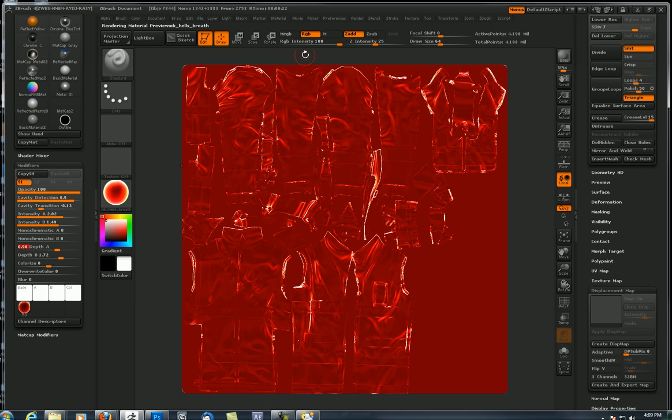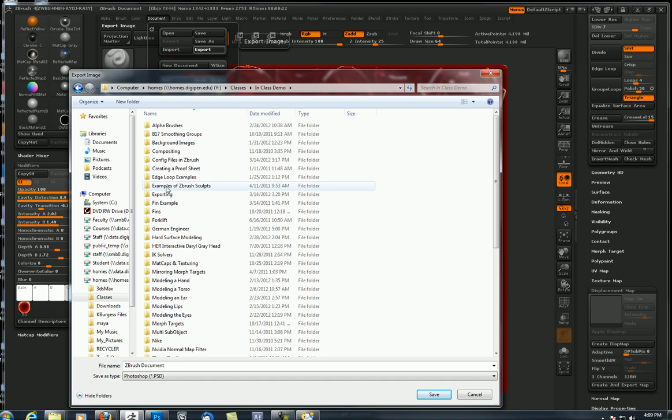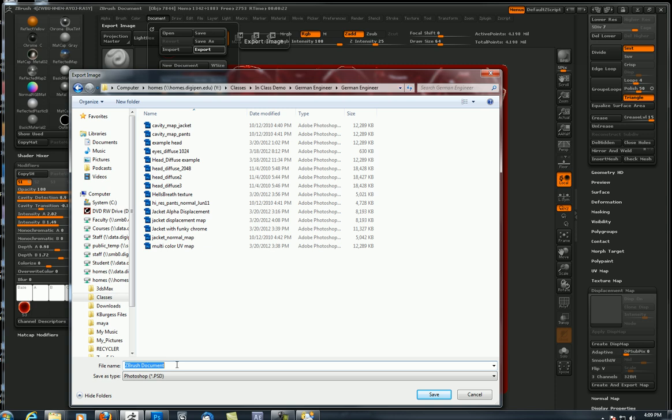Now the next step is just to export the document. We come up here to document export and put that wherever you want it. Call this Hell's Breath example and save.